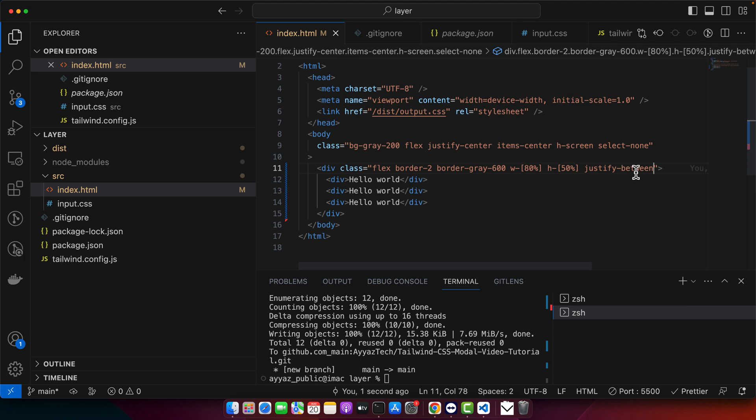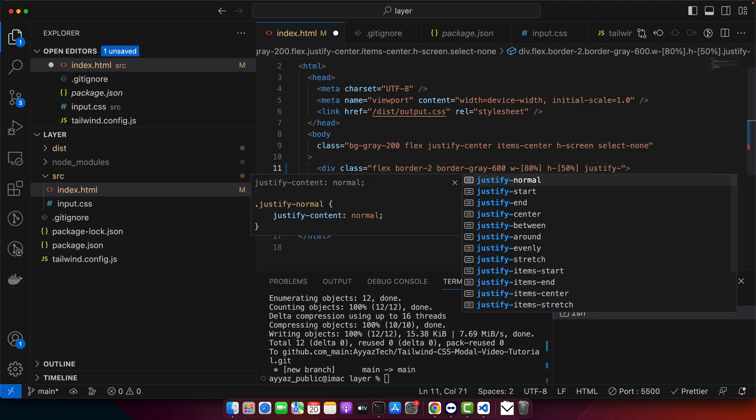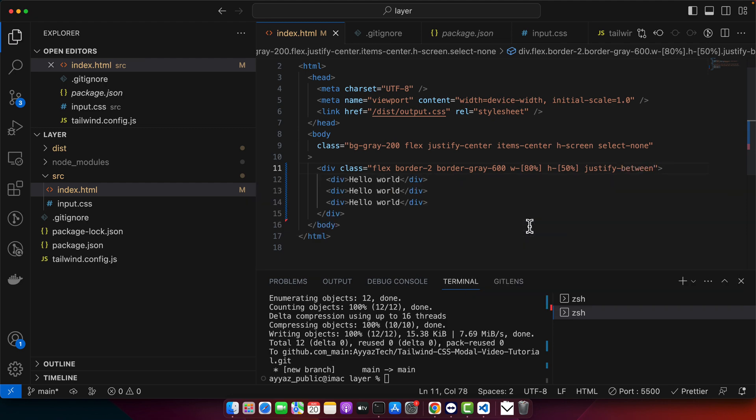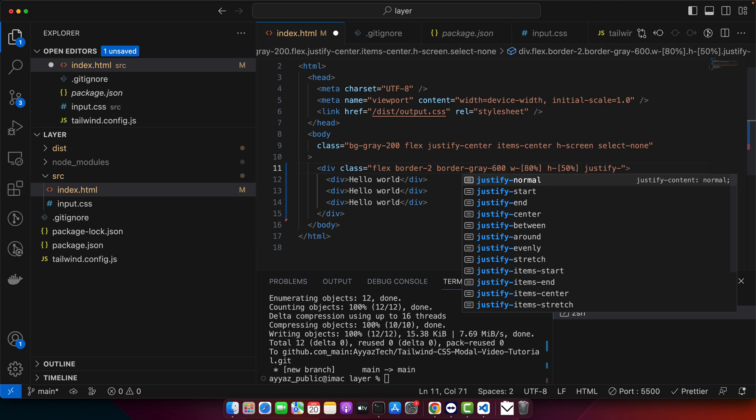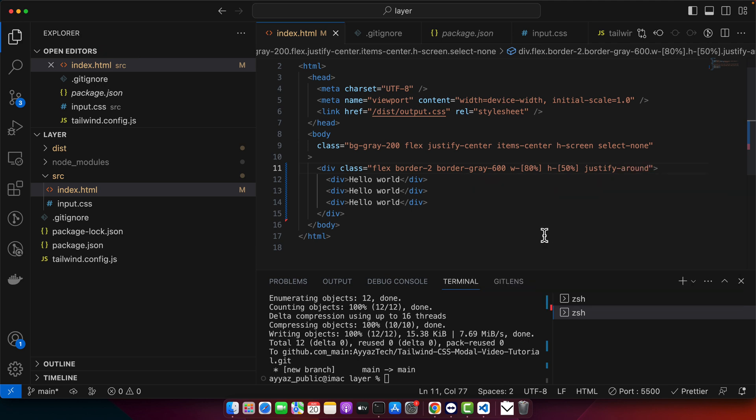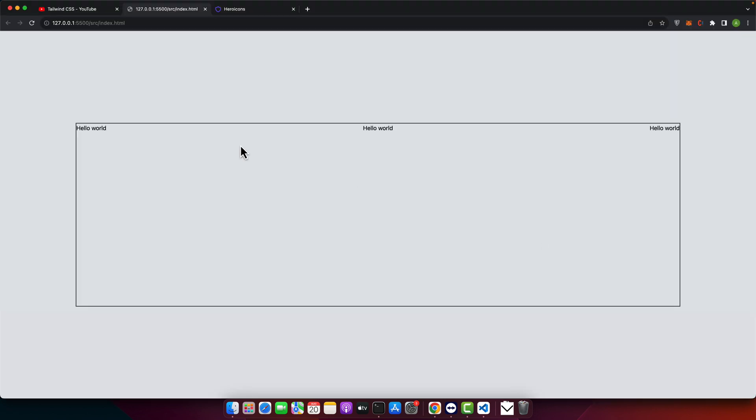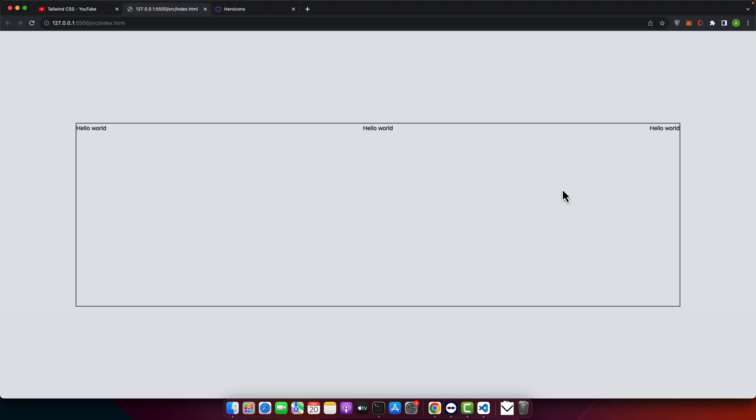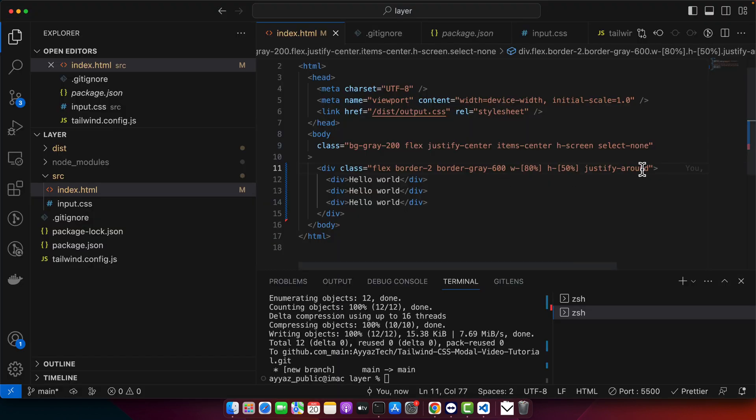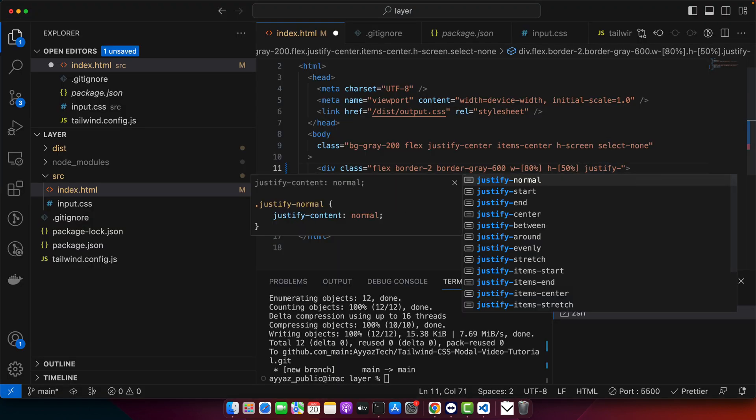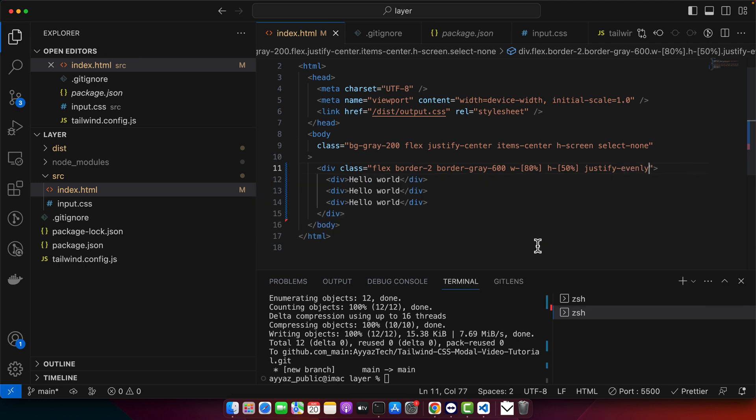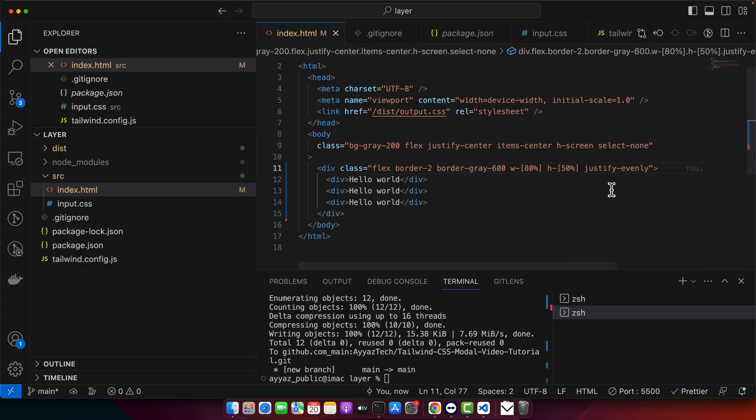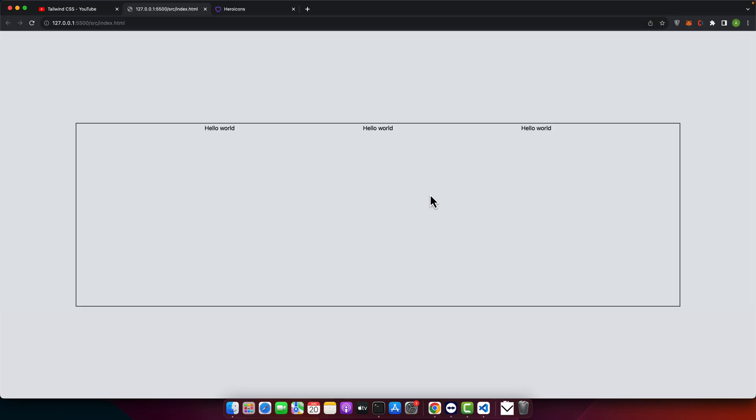So if you want to see all of other options, just type justify dash, you will see that we have all of the options like start and center between. So you can try. We already have tried the between and there are others space around. So that will distribute space around the items. Other than that we have justify evenly. So it will give the space to all of these elements evenly equally.